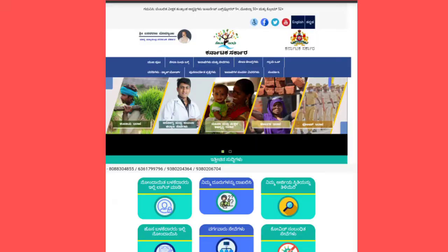If you want to apply, go to the official website. This page will open up as the first page.